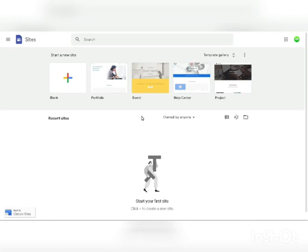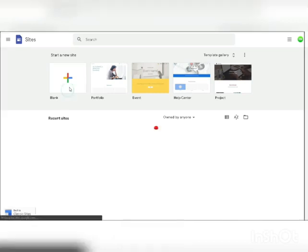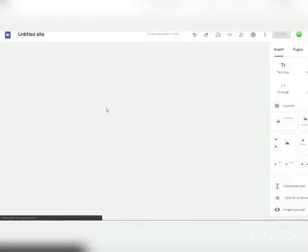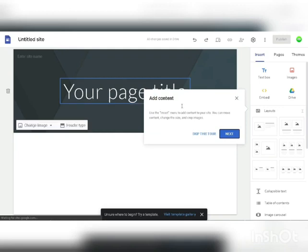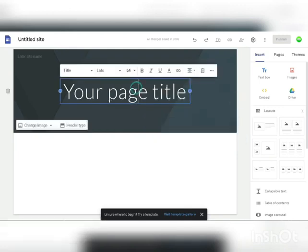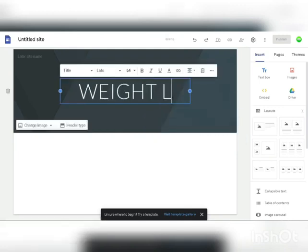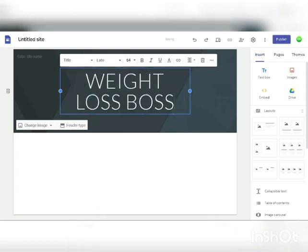Now you want to click on the blank plus icon right here. Click on that and this will allow you to create a brand new website. As you can see, you do not need any coding skills or HTML or whatever. You just double click on this and if you want to change the title, maybe the title of this website will be Weight Loss Boss. You can use any title you want, of course, and then you can customize everything.